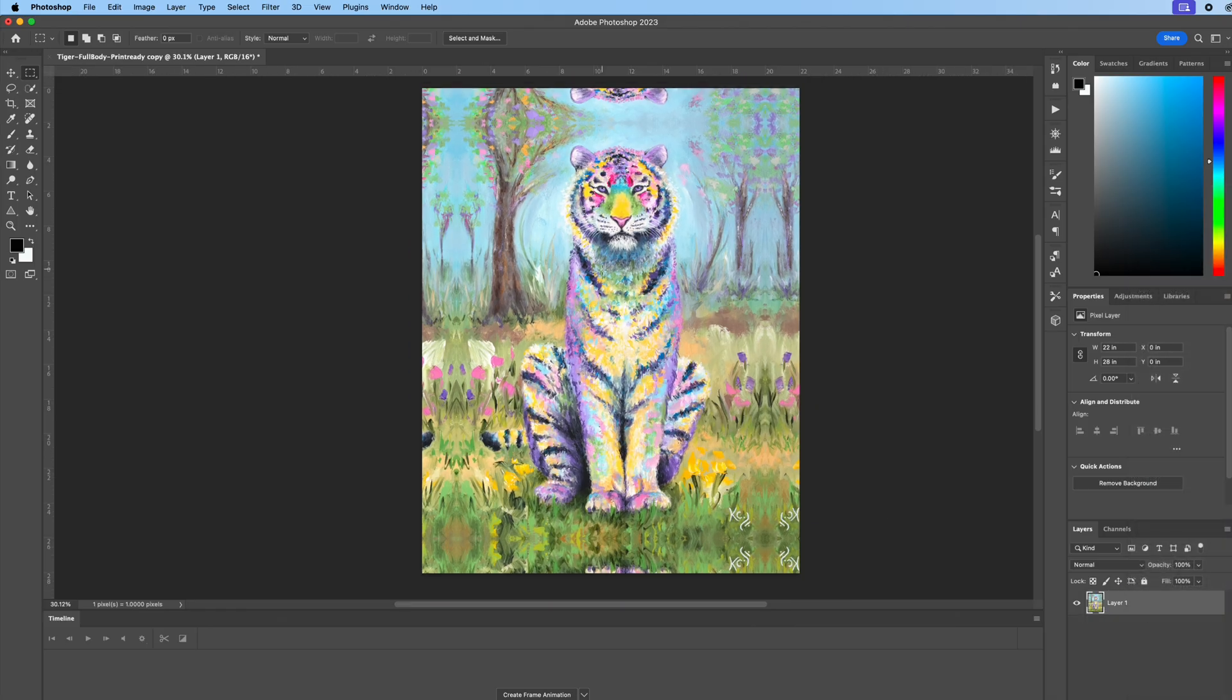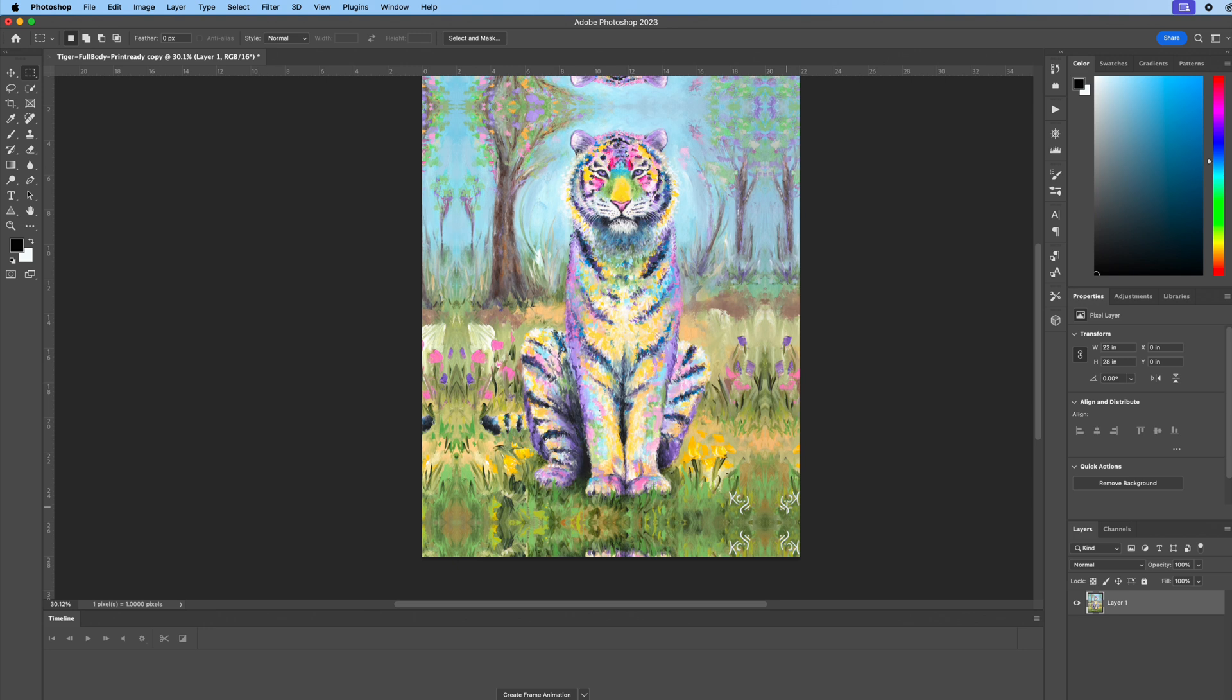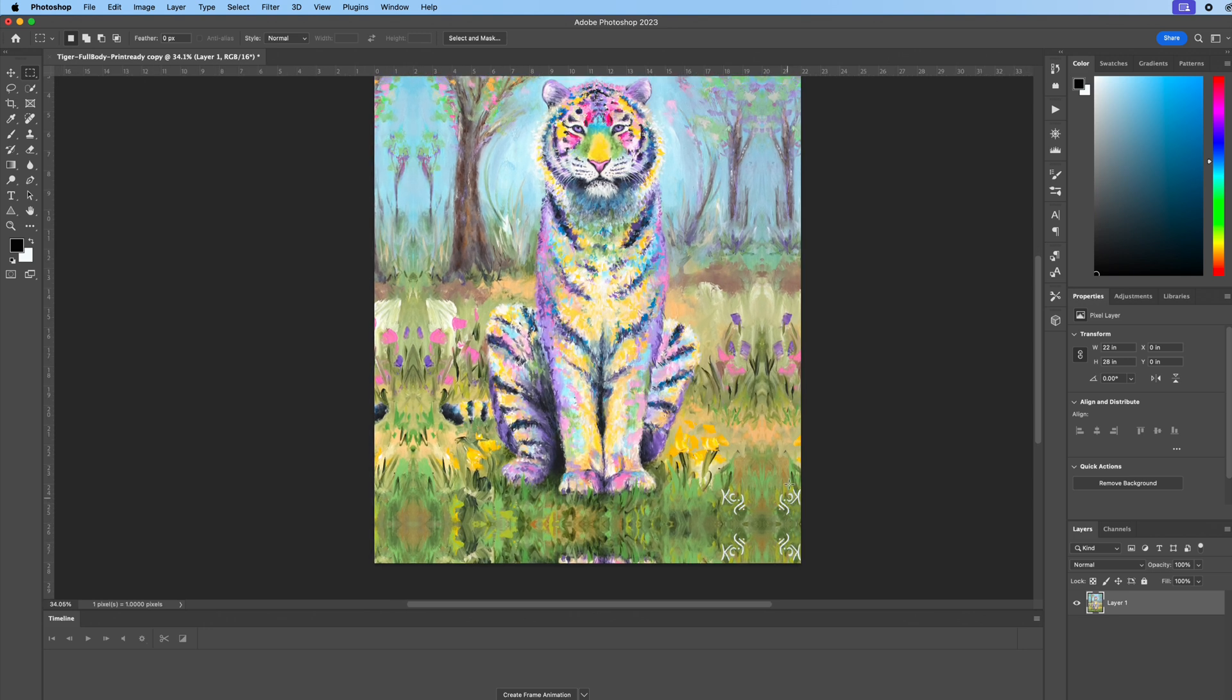Now we've got our gallery wrap print. But bonus tip. I hate having all these signatures on there. When you wrap it, it looks like a print. So I want to get rid of these signatures.